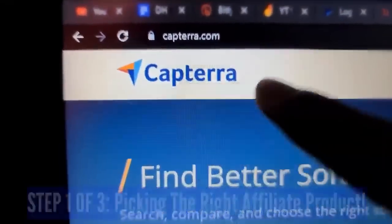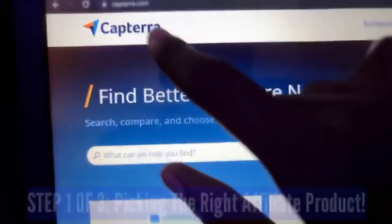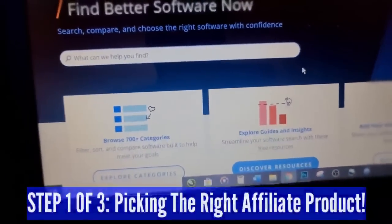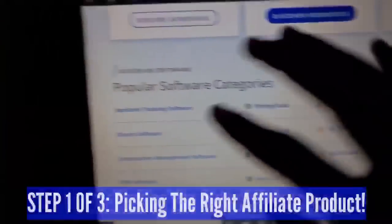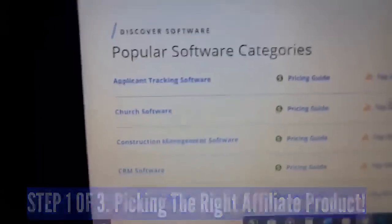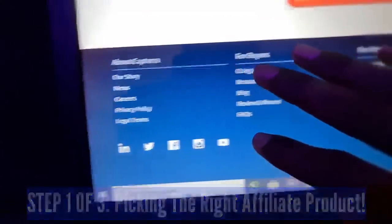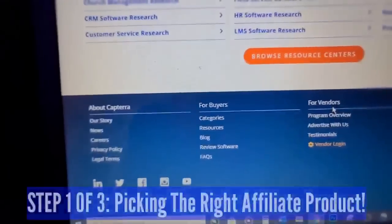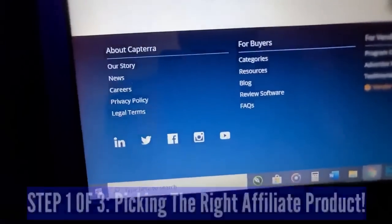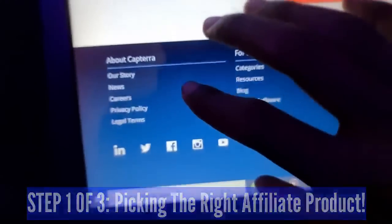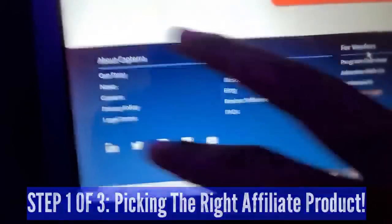Capterra.com is a software finder website where you come to find software. You can see they have a list of software categories here — applicant tracking, pricing guides, top 20 reports. You can find companies here, then go to their websites. When you scroll down to the bottom of any of those company pages, you'll almost always see a section that says 'Affiliates.' At least 90 percent of the software companies listed here will have an affiliates section. Click there, check their recurring commissions, review how the software works, check testimonials, and then sign up for the affiliate program.